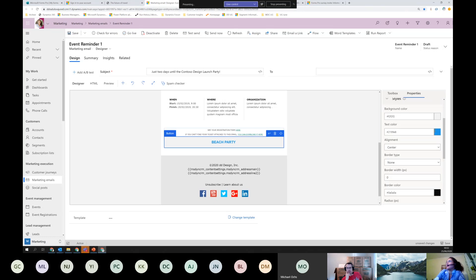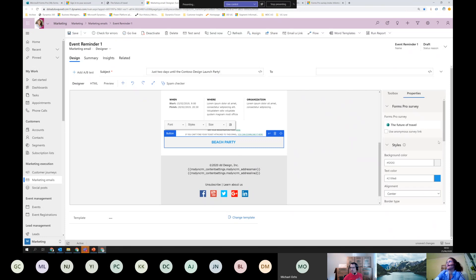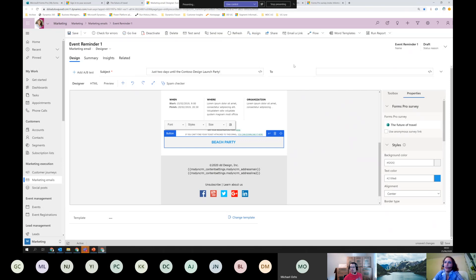I already have one here - clicking on it gives you this, and it has a lookup where you can select which survey link you want to send behind that button. I want mine to be the Future of Travel. If I wanted it to be anonymous I'd click here, but it's much more fun to be non-anonymous because I also want to show you the timeline - that's what you don't get with normal Forms, only with Forms Pro.